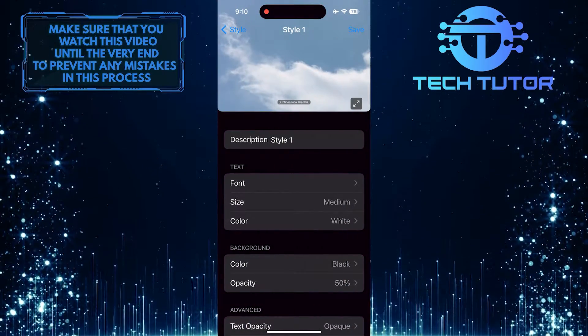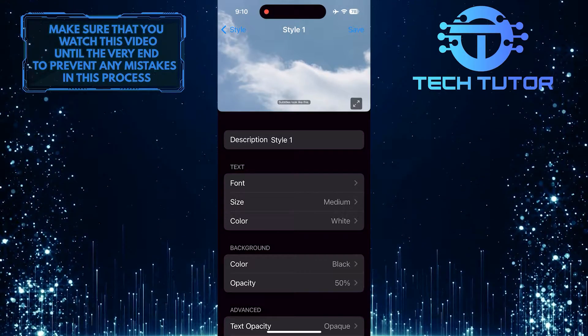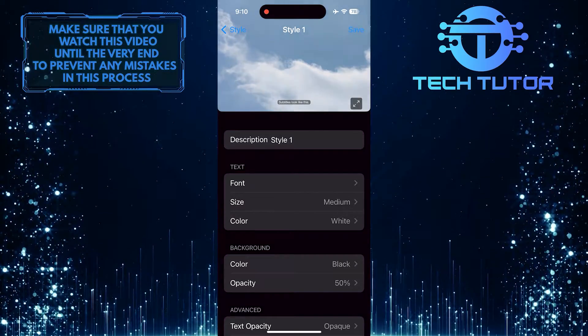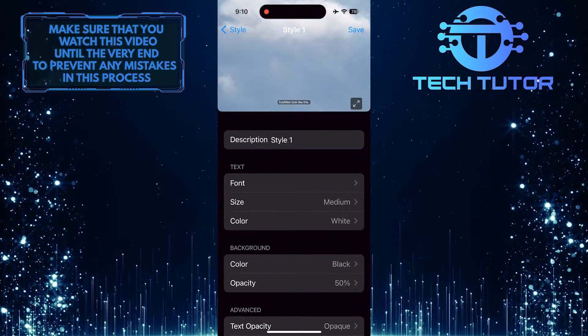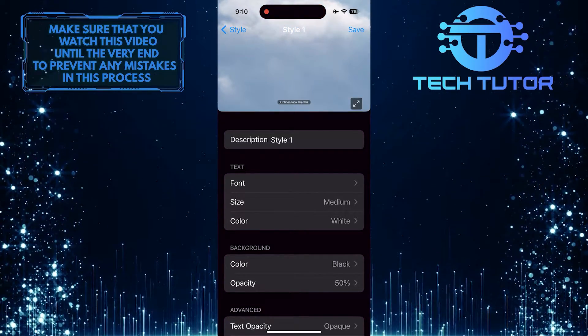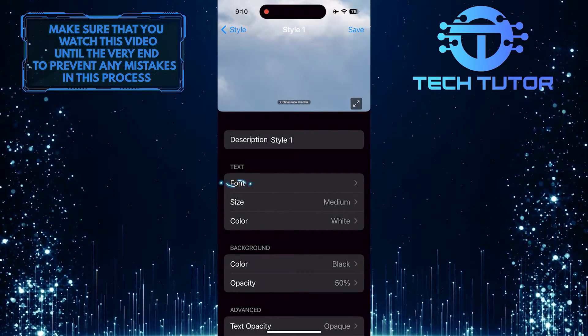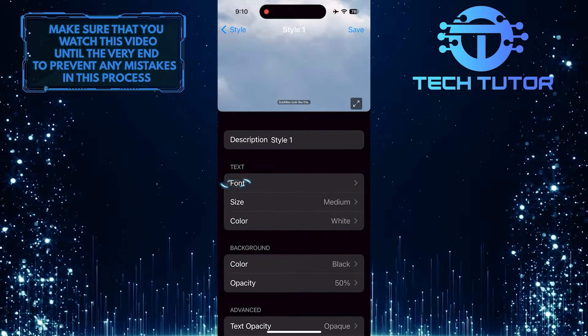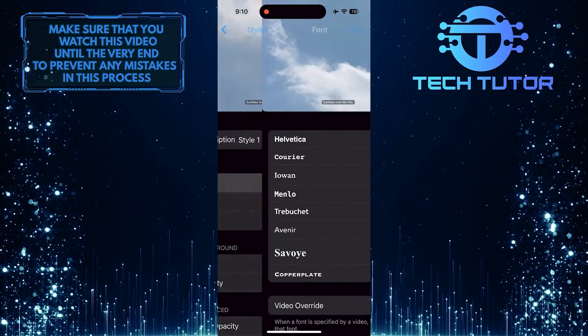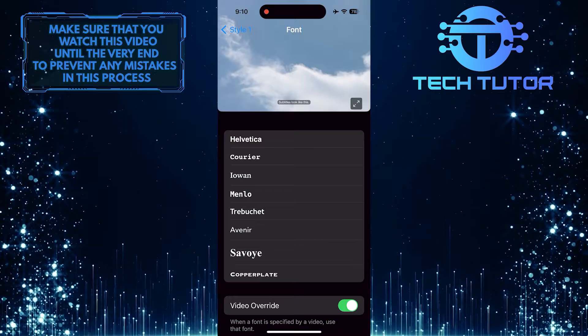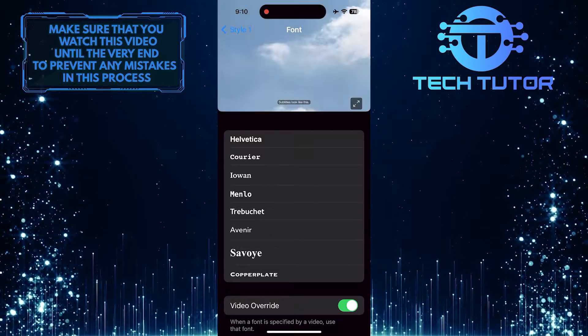Now you'll see a section called Text, and in that section you'll see three different options. First, tap on the Font option and then select any font you like.